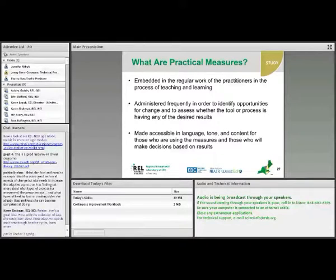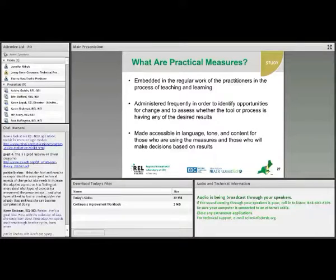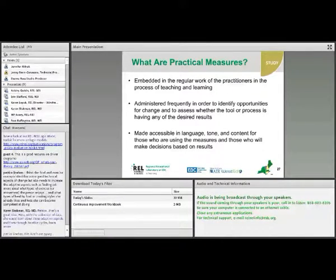You don't want to wait until the end of the semester to know what worked and what didn't. You want indicators of how a change is working all along, so that you can make revisions, changes, and tweaks as you go. These measures should be accessible to practitioners who will administer them and use the results to make decisions.